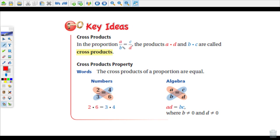So a times d, b times c — it's the numerator of one fraction times the denominator of the other fraction, multiplied diagonally. The cross-products property says that cross-products of any proportion are equal. Here's our original proportion: two-thirds equals four-sixths. The cross-products are two times six and three times four. Two times six is 12, and three times four is also 12. That property holds true for any proportion. If the cross-products are not equal, then it is not a proportion.